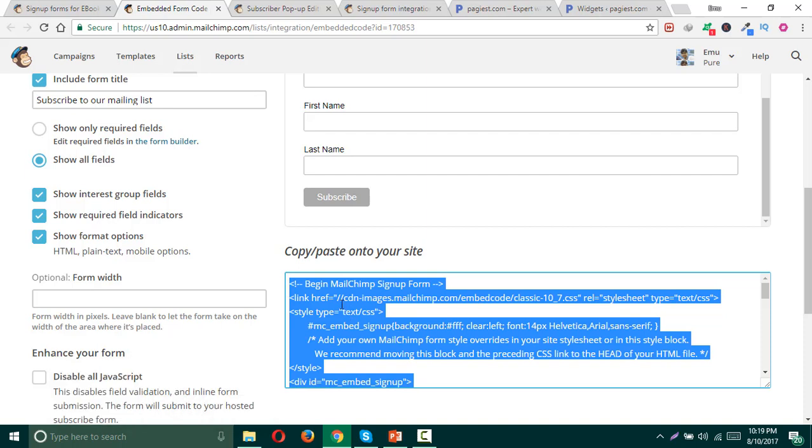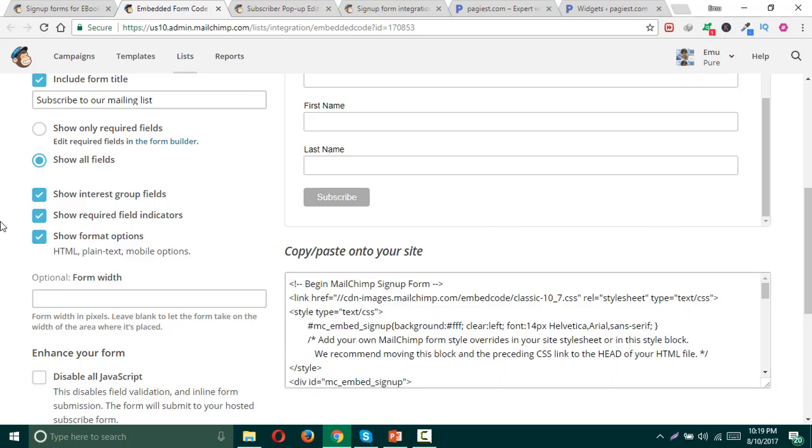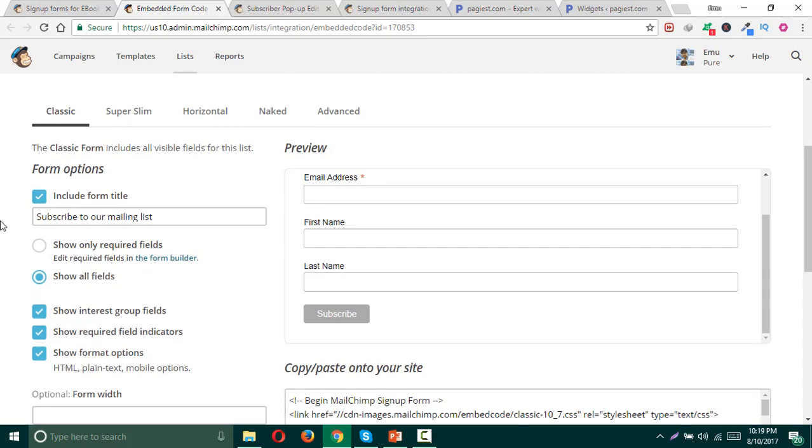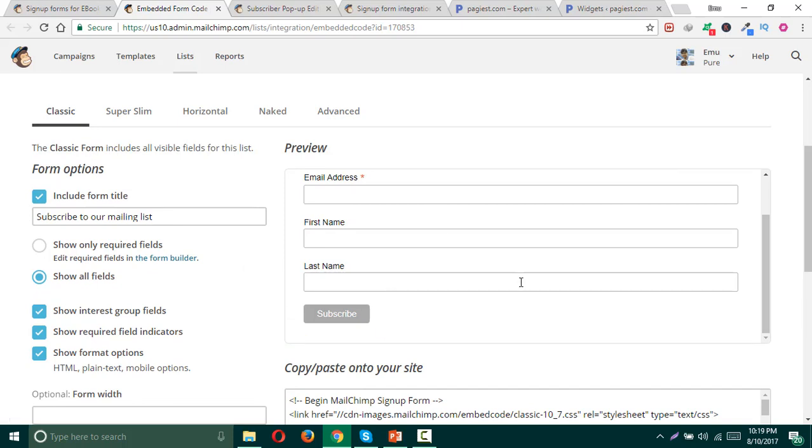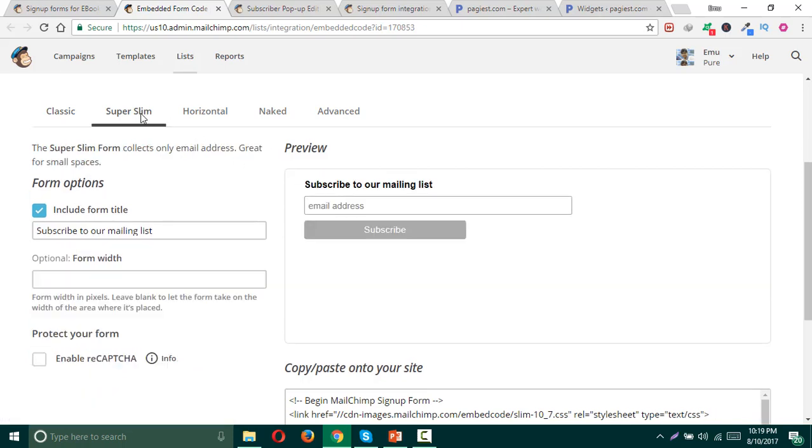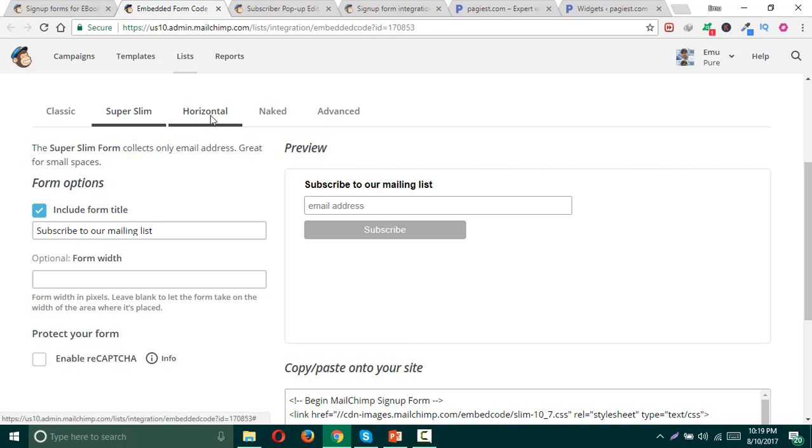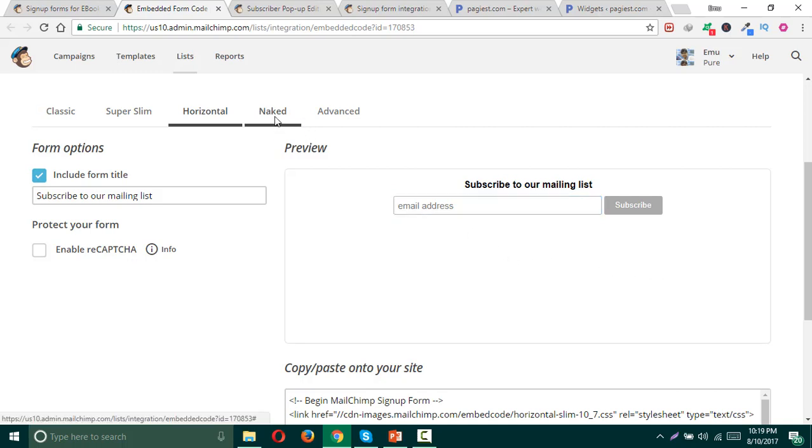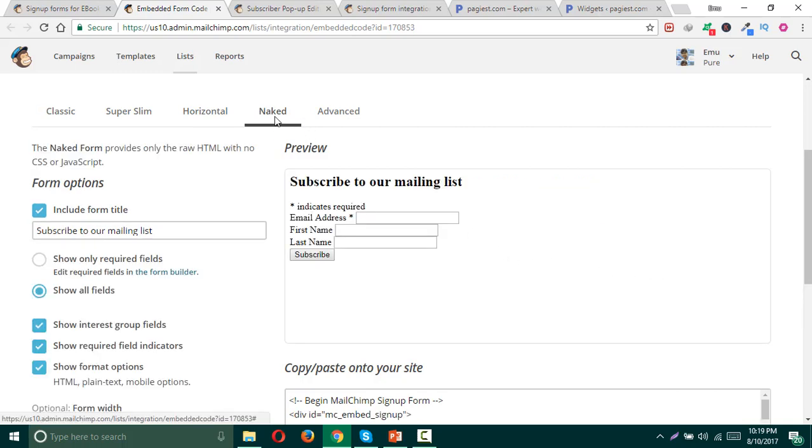Let me show you more detail about this since there are some types of forms over here. Here is a classic form, this is the preview for the form. Here is the super slim form. Once you click here it will generate the preview of this form as well. Here is the horizontal form, this is very effective for footer forms.